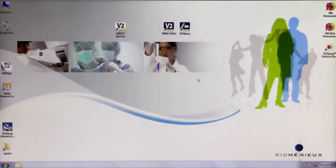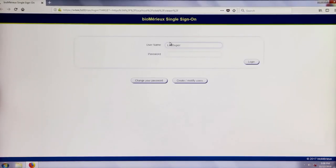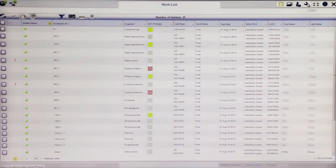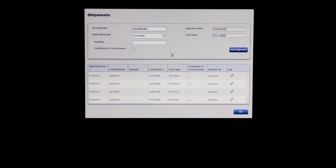When receiving a new shipment of cards, the shipment needs to be recorded in the system prior to QC being performed on that card type. The preferred method involves recording the shipment prior to setting up a cassette with cards. Log into the Vitek II web application, navigate to the Tools menu, and click the Shipments icon. In the pop-up, insert the lot number, populate the date received field, the quantity delivered, and indicate whether the Certificate of Conformance was received. Click Add Shipment to record the shipment in the system, then click OK.